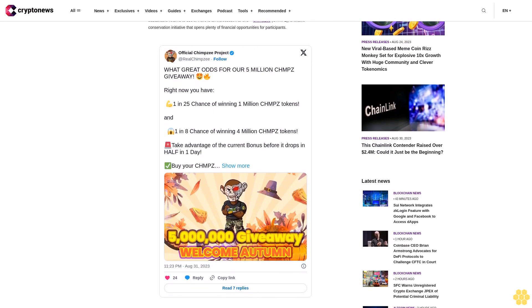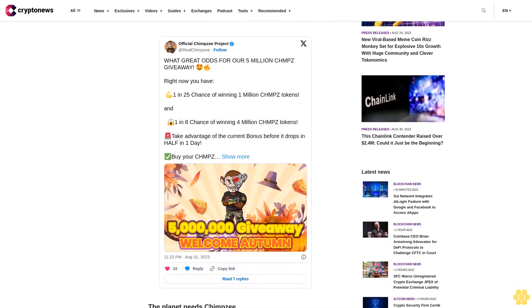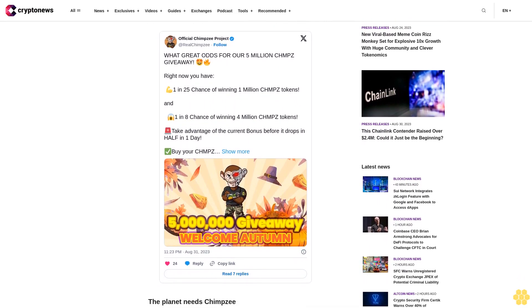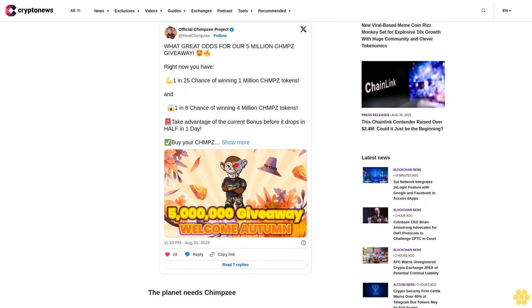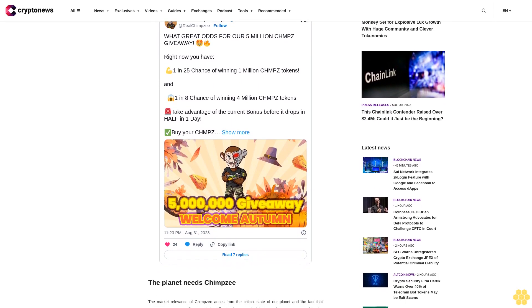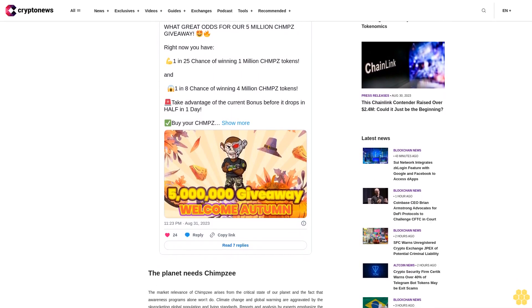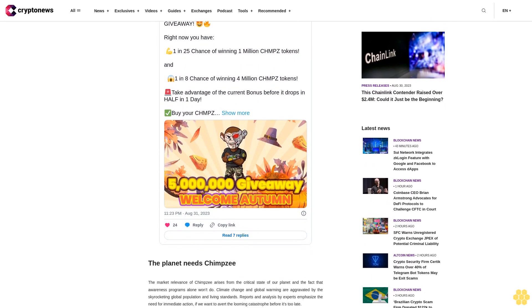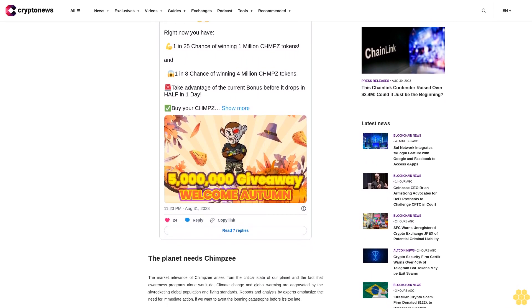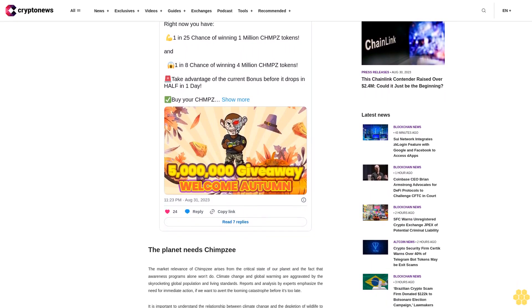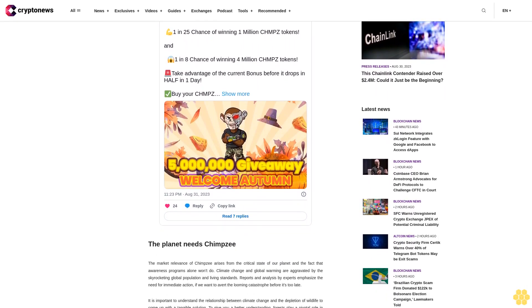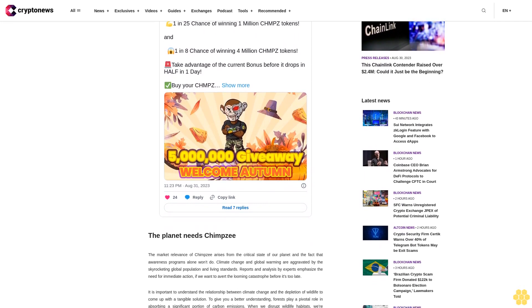It is important to understand the relationship between climate change and the depletion of wildlife to come up with a tangible solution. To give you a better understanding, forests play a pivotal role in absorbing a significant portion of carbon emissions. When we disrupt wildlife habitats, we're worsening climate change.